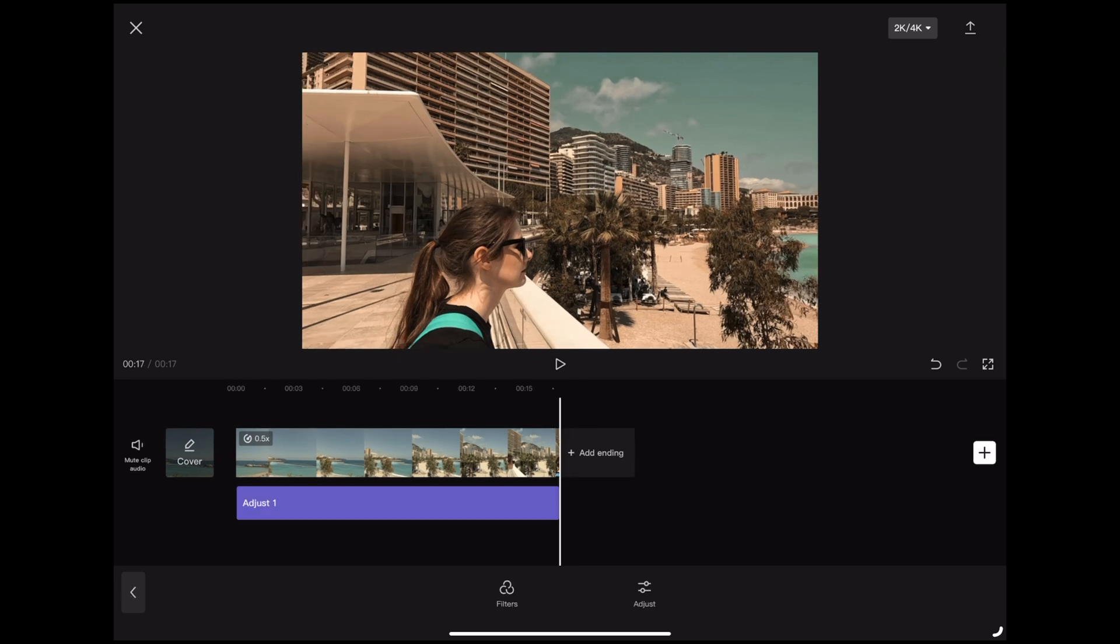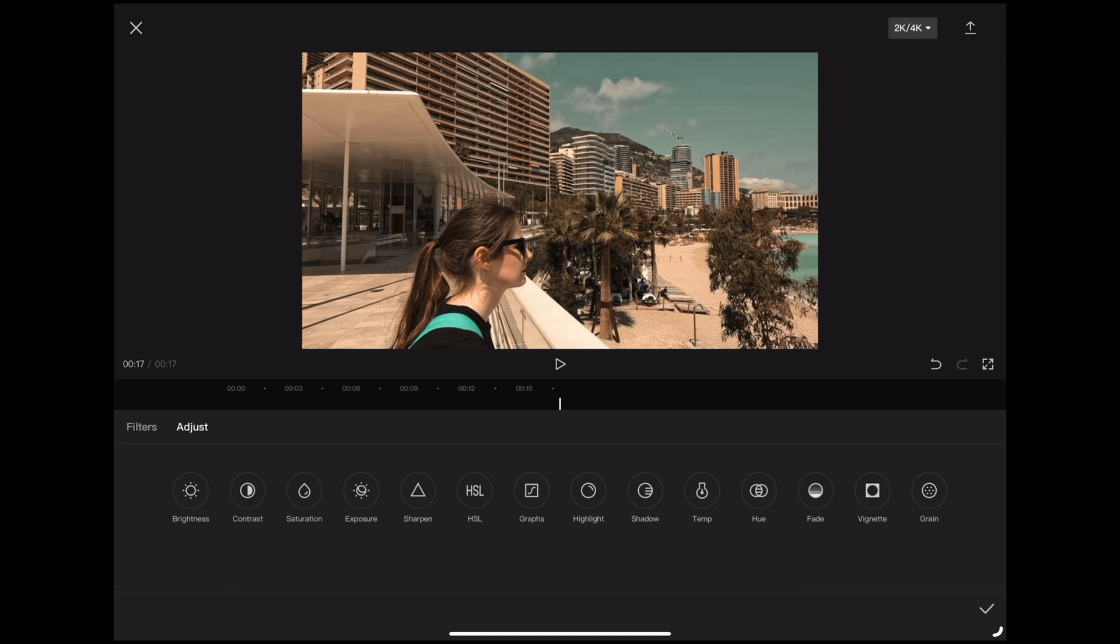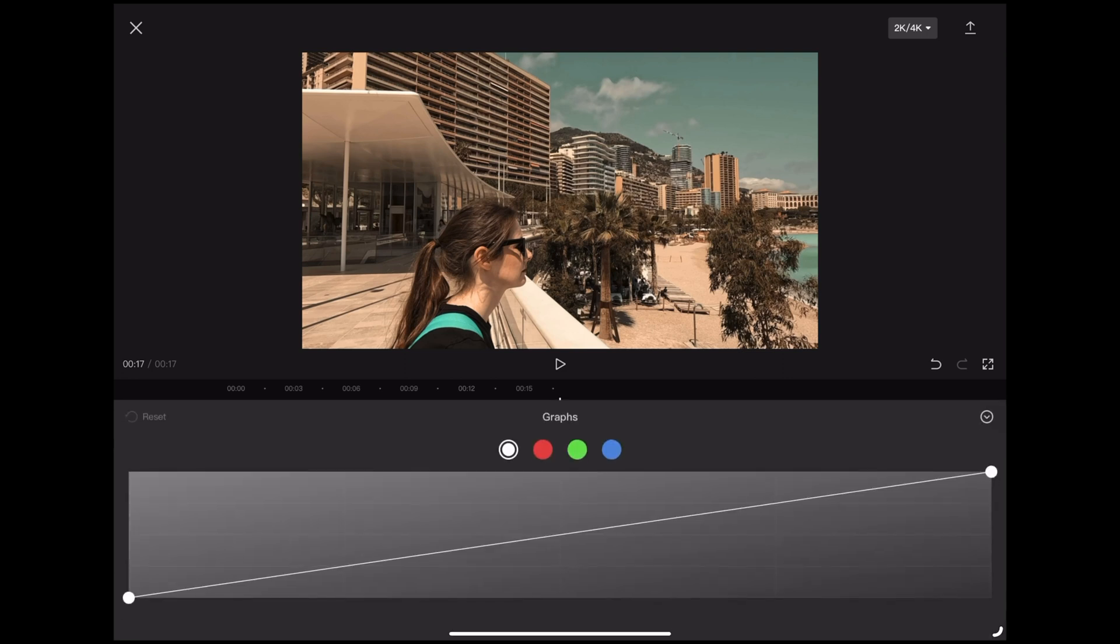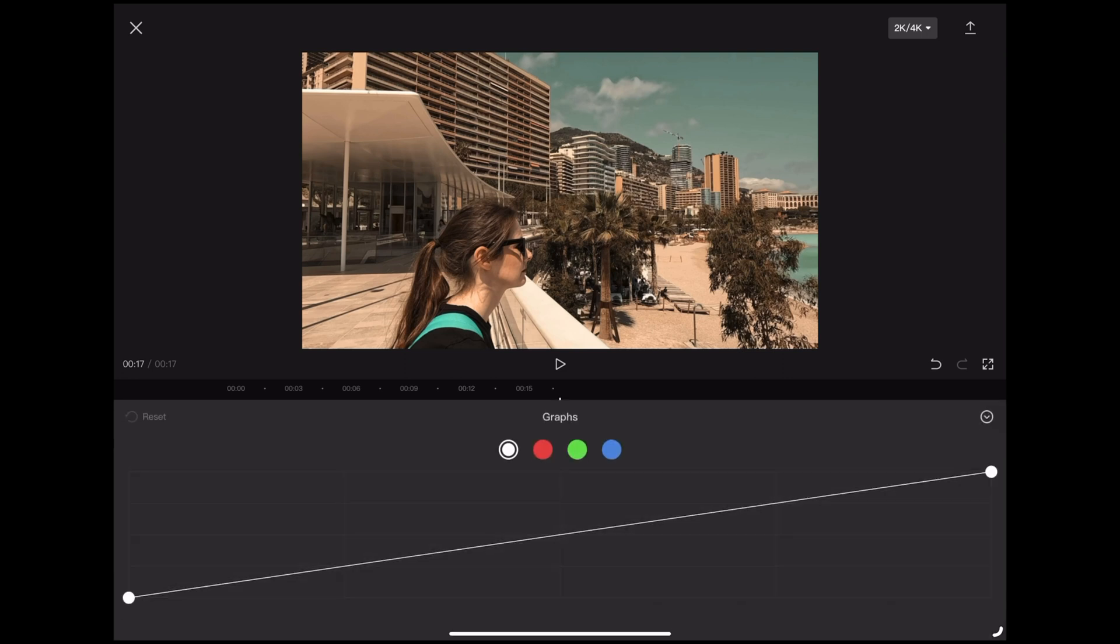Okay so we're going to deselect the adjustment layer, I'm going to tap adjust again and this time we're going to tap graphs. Now notice we've got the colors along the top, we've got white for exposure and then we've got RGB, red, green and blue.